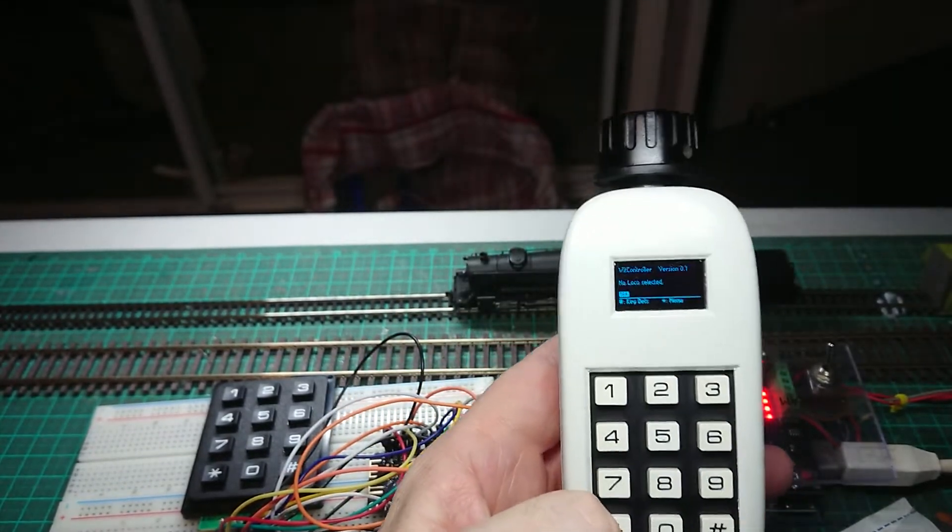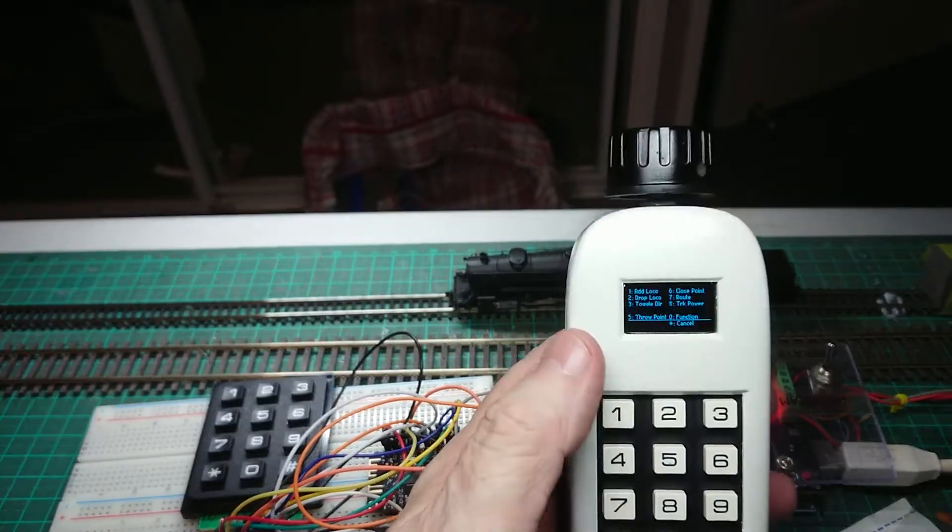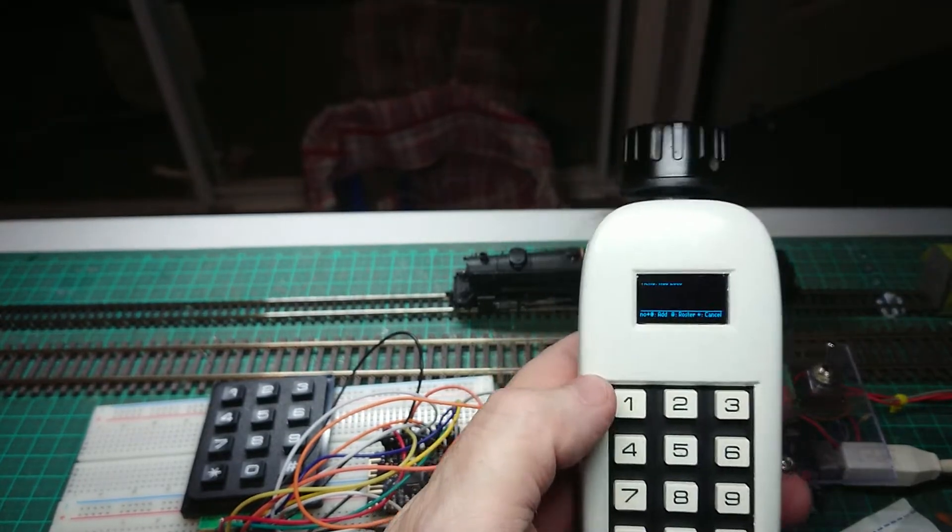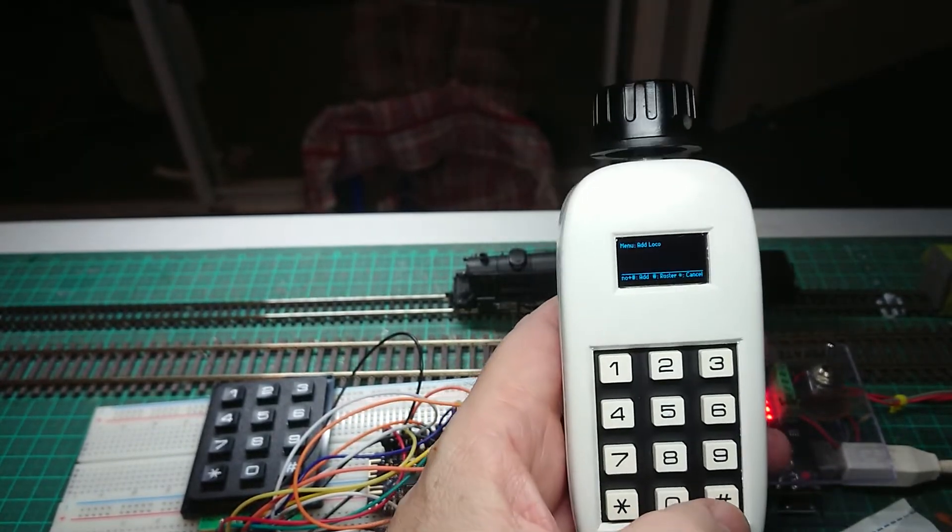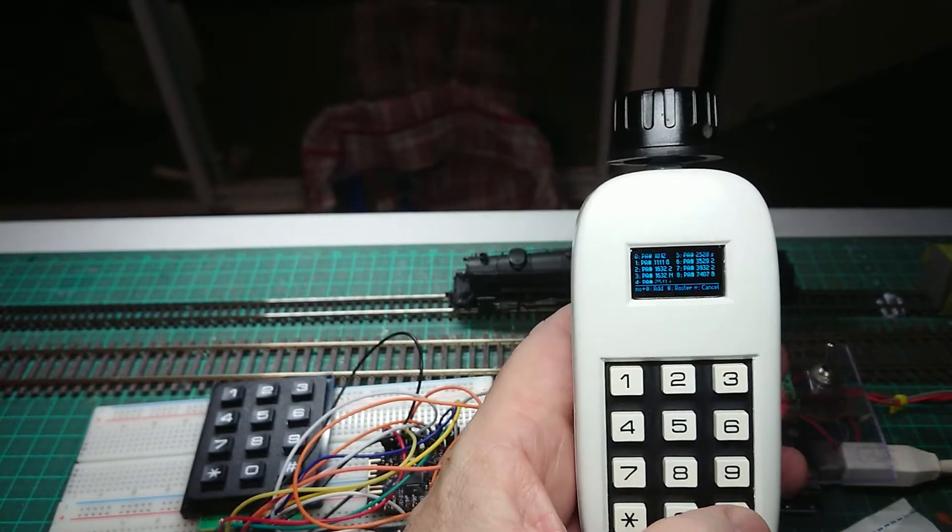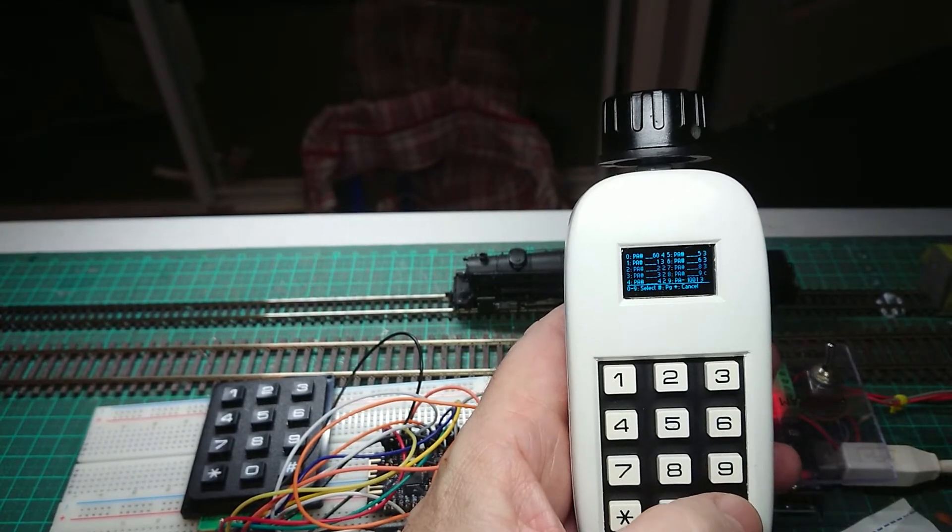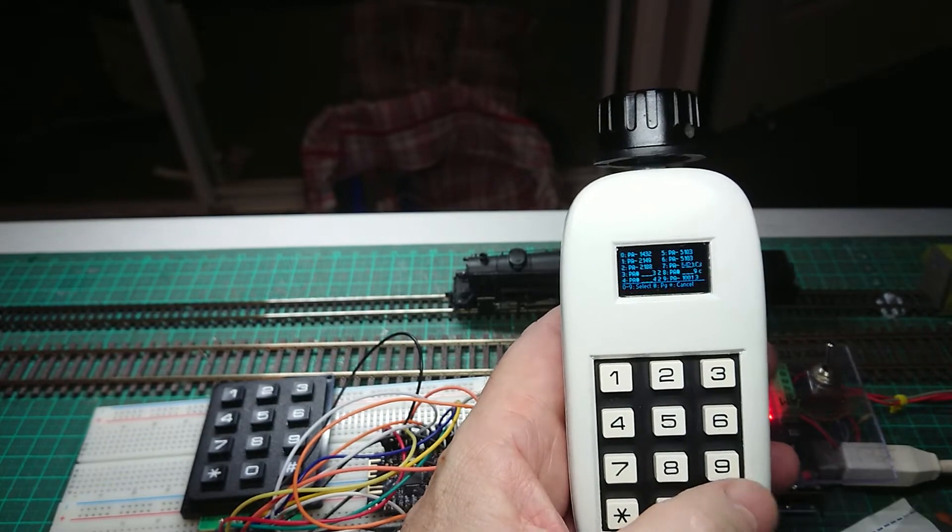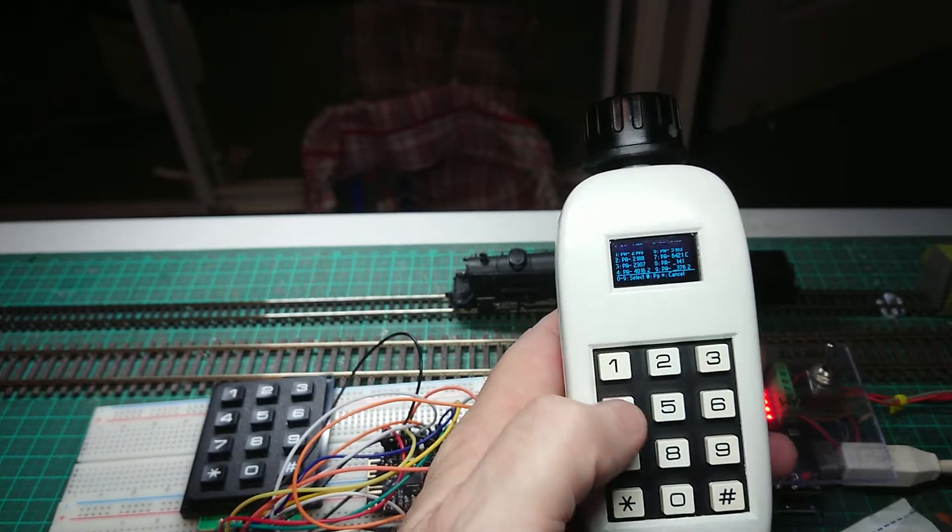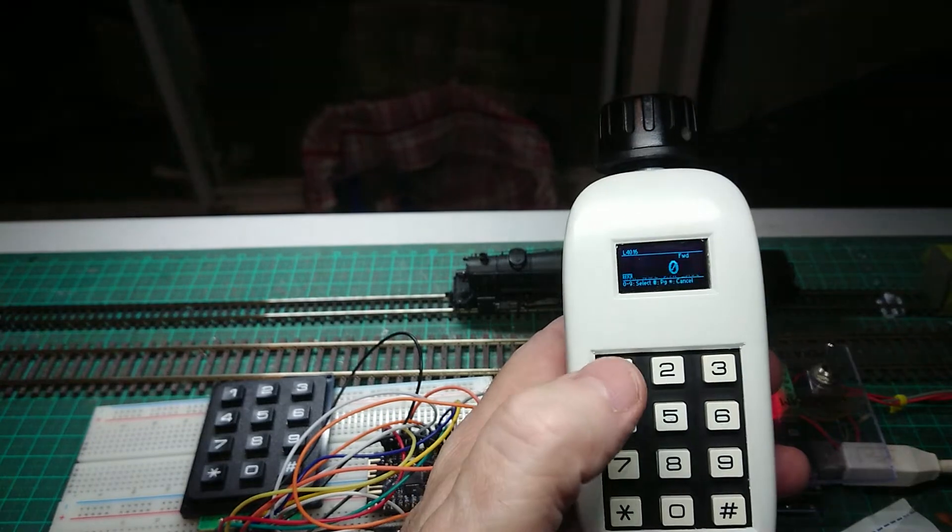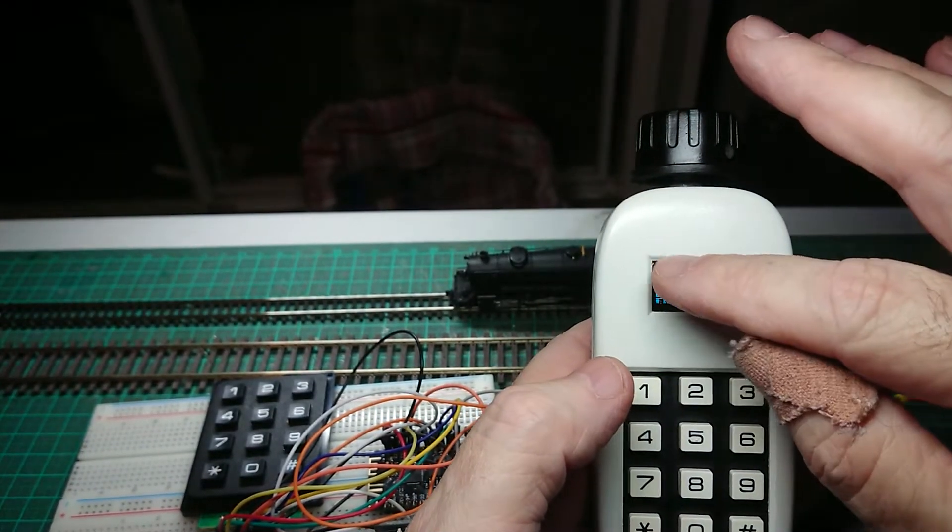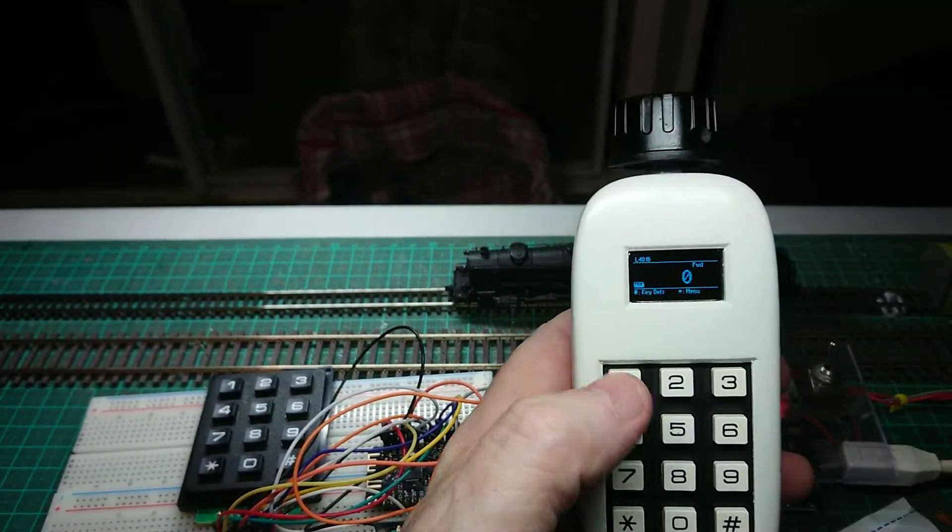So I'm going to bring up the select loco, which is on one, and I can just type in the address, but I'm going to bring up the roster, and press that, and get through, and one more, there he is, it's on four there, it's a 4166, so I select that. So it's got selected, you can see it up in the top-end corner, which is L4016.